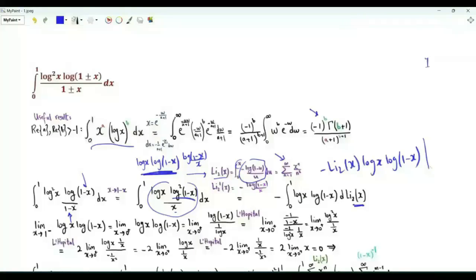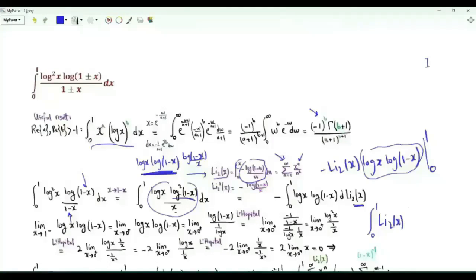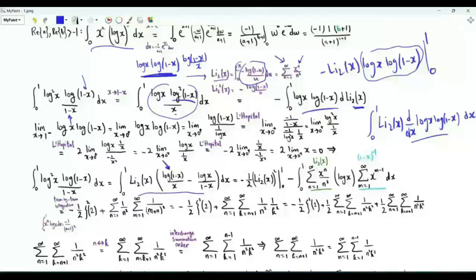We have this product and need to take limits as x→0⁺ and x→1⁻. The dilogarithm of 0 is 0, and the dilogarithm of 1 is ζ(2) = π²/6. The product log(x)·log(1-x) tends to 0 in both cases, verifiable via L'Hôpital's rule. Integration by parts gives ∫₀¹ Li₂(x) times the derivative of log(x)·log(1-x). This derivative is log(1-x)/x - log(x)/(1-x). We can split into two integrals; the first gives -½[Li₂(x)]², evaluated to give -½ζ(2)².